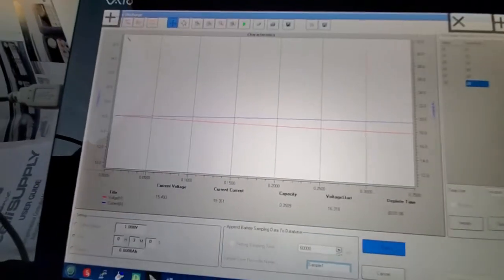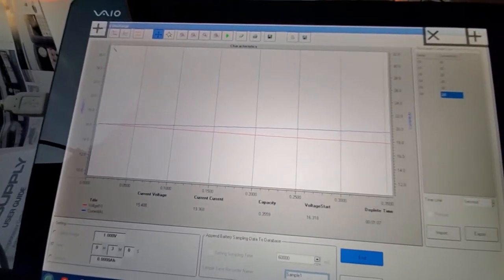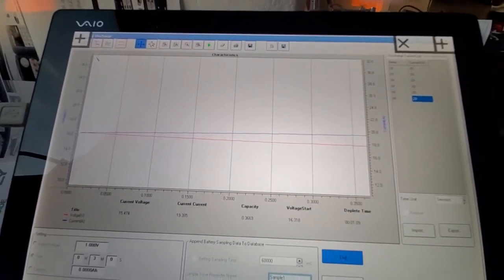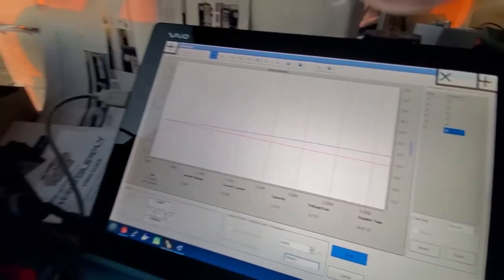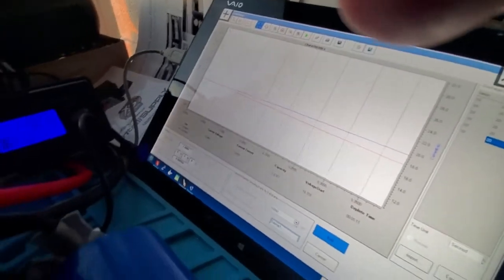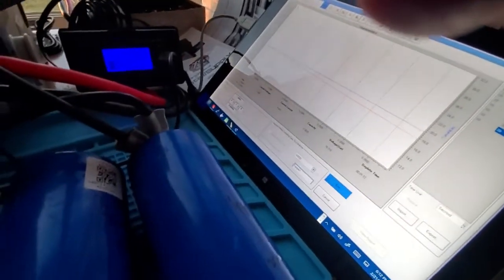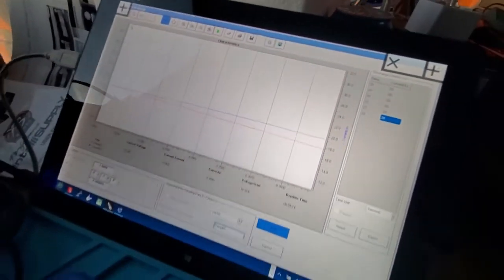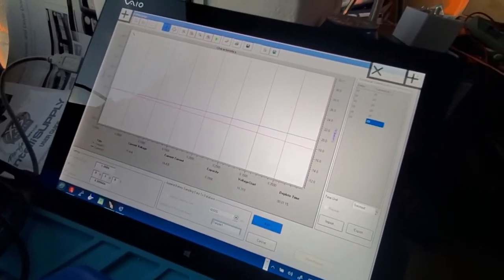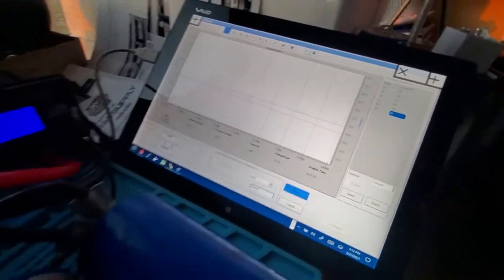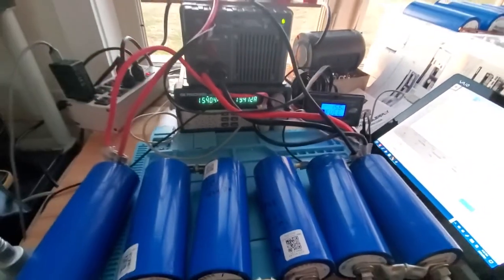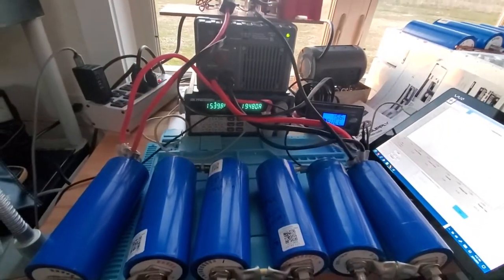So that when it's all done, it'll tell me the full capacity of the pack or the individual cell that I tested. So it's a pretty cool little package. And that's it.